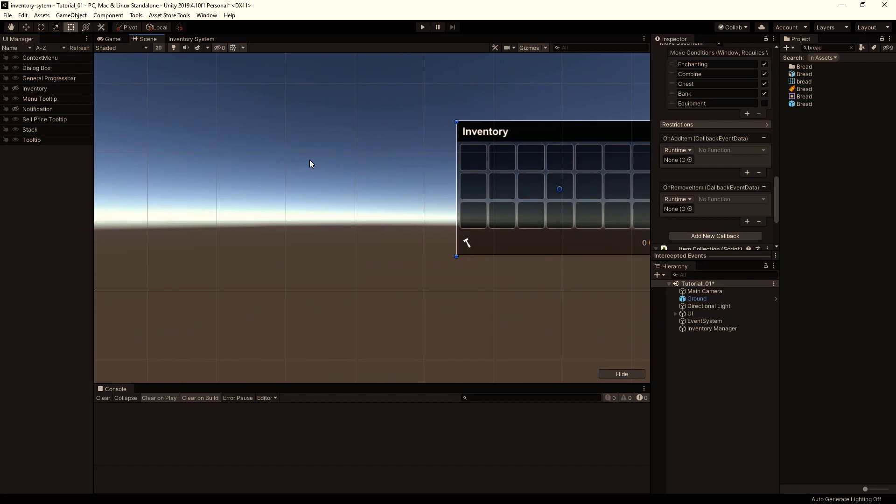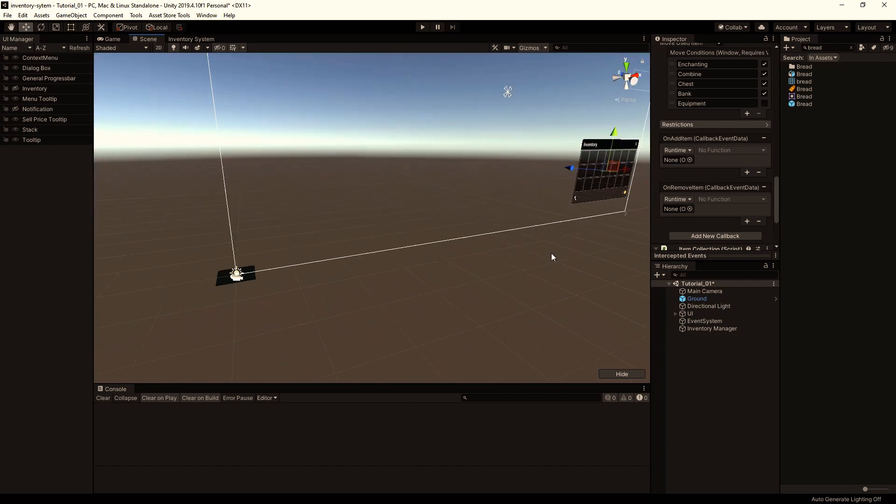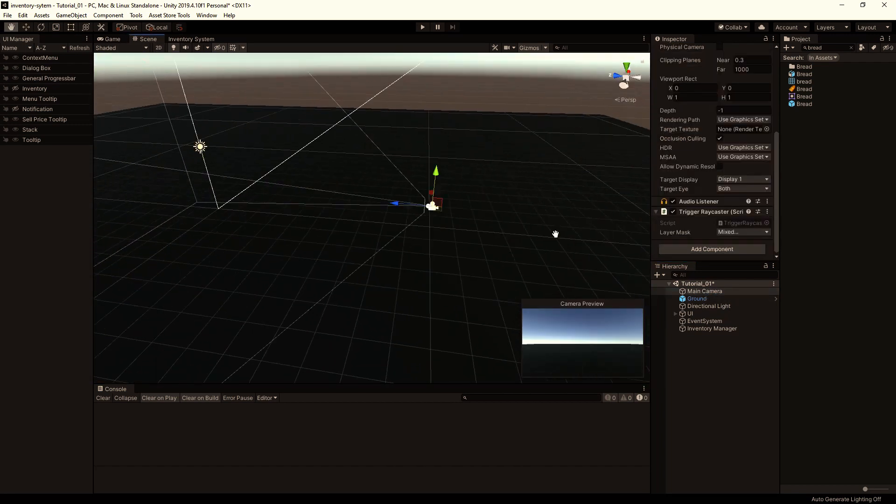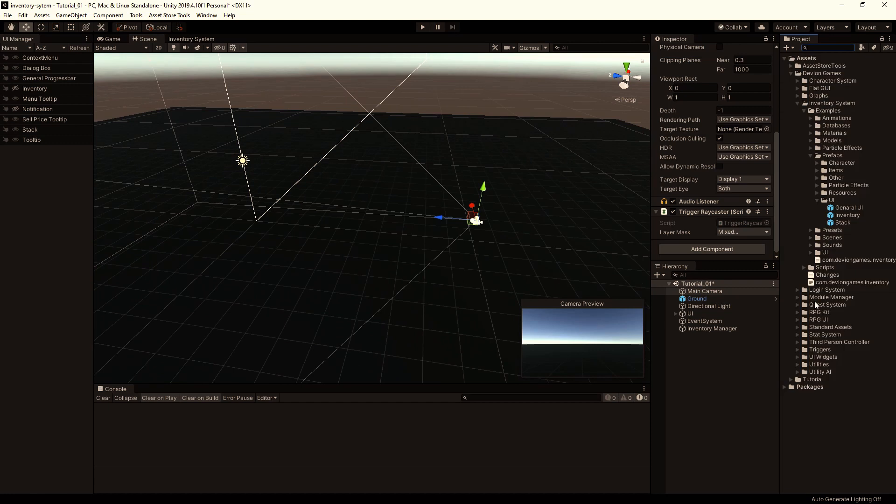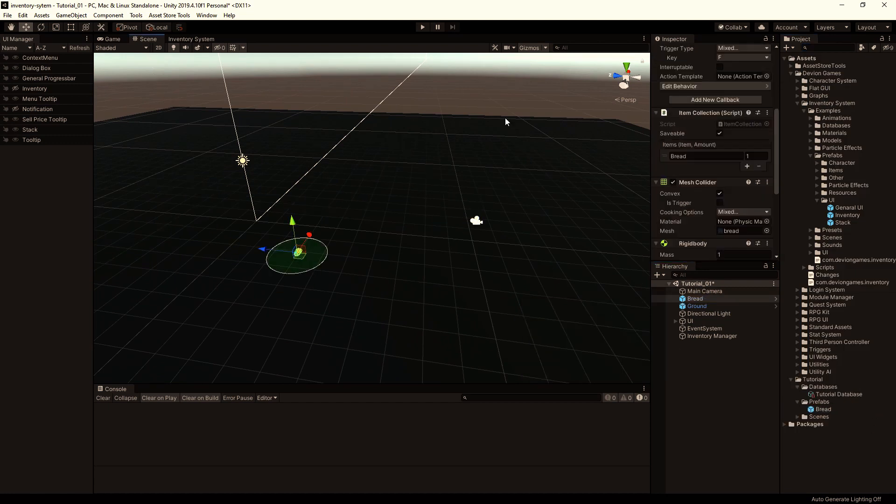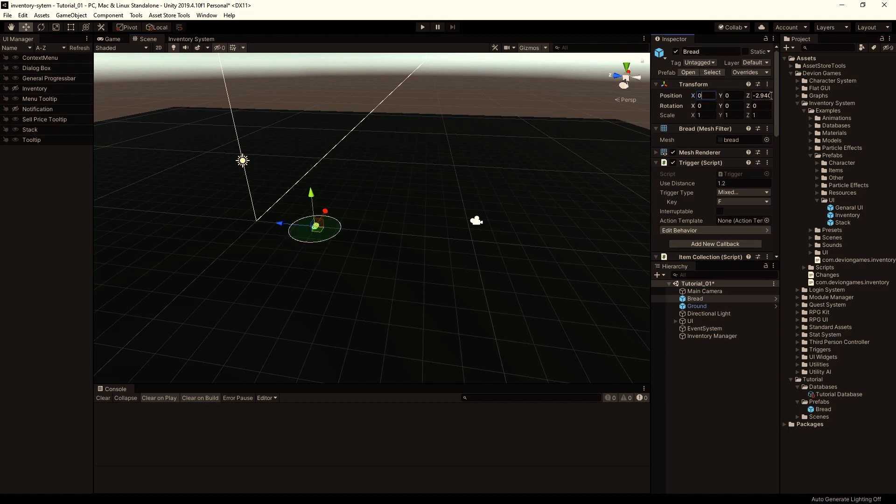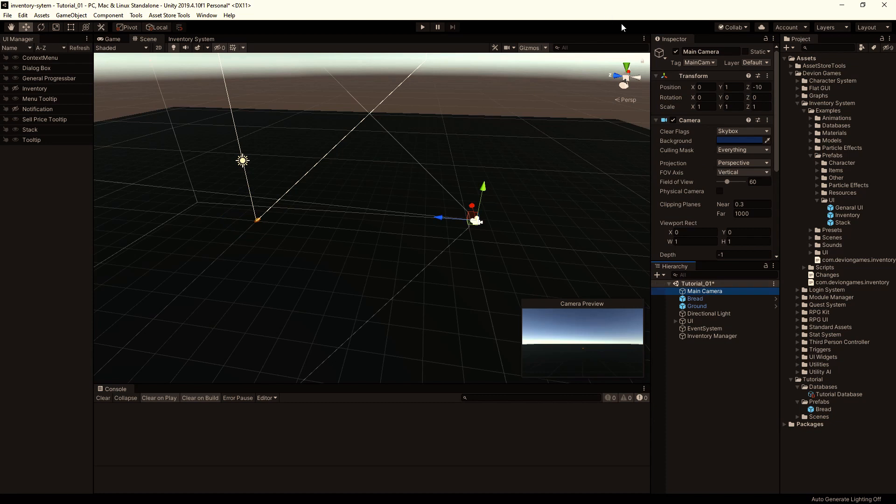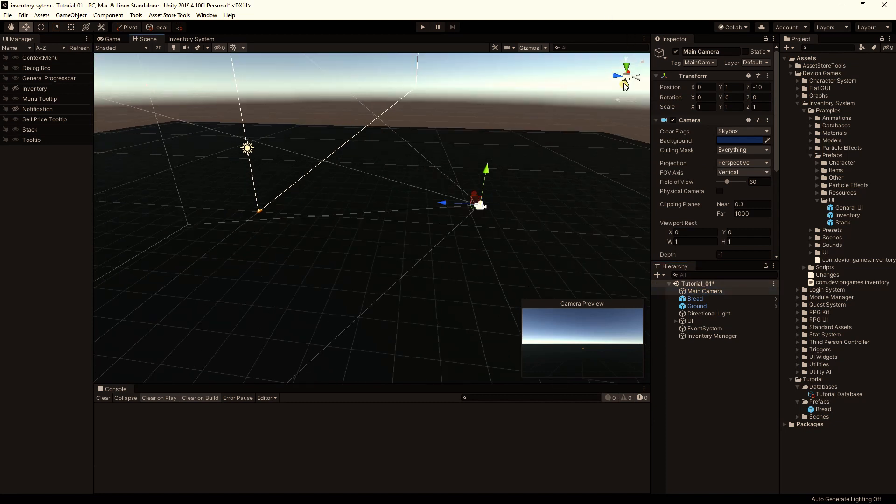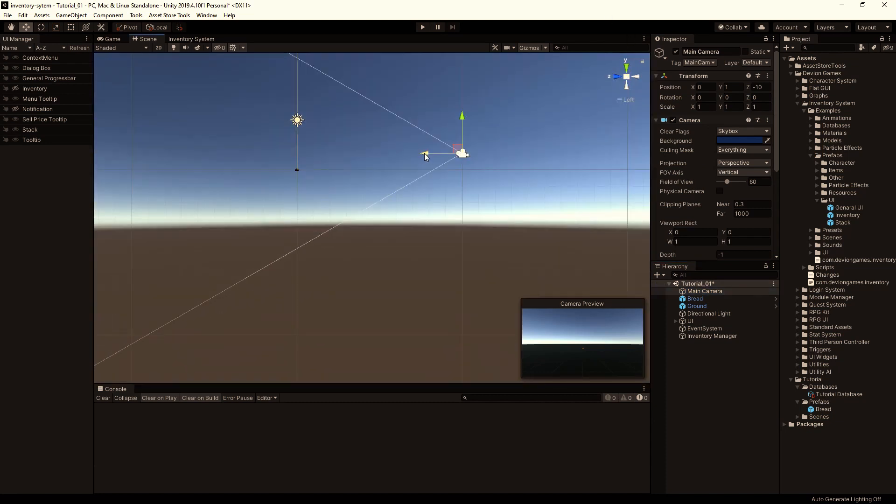Now drag and drop our bread to the scene. We select the bread prefab and drag it to the scene. Reset the position. And now let's position the camera so we can see the bread better.